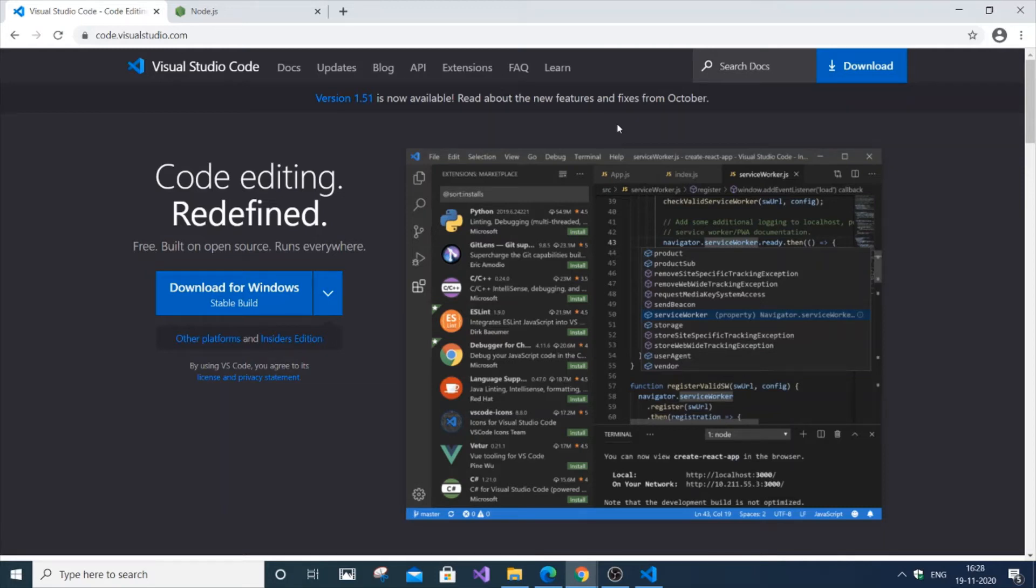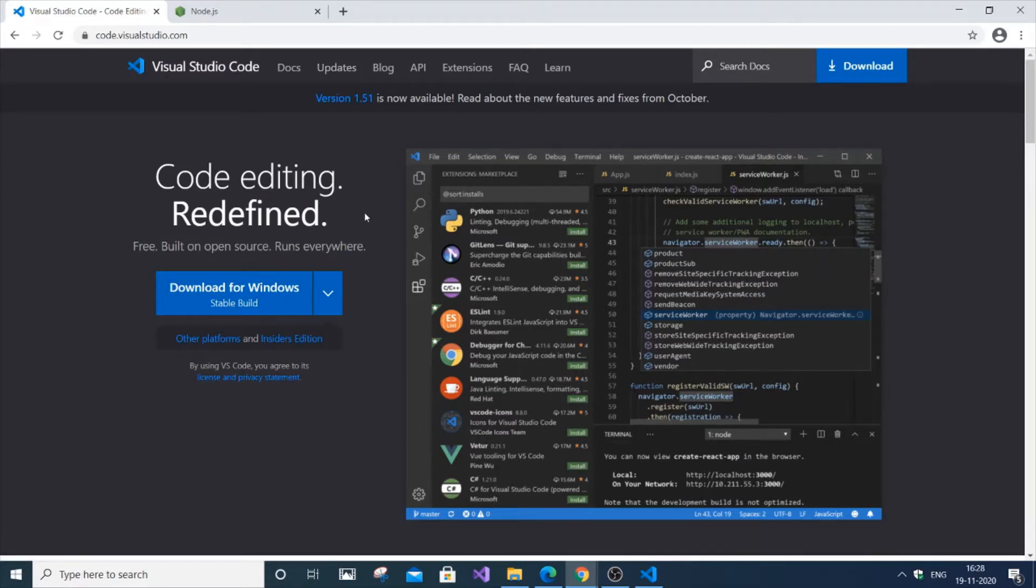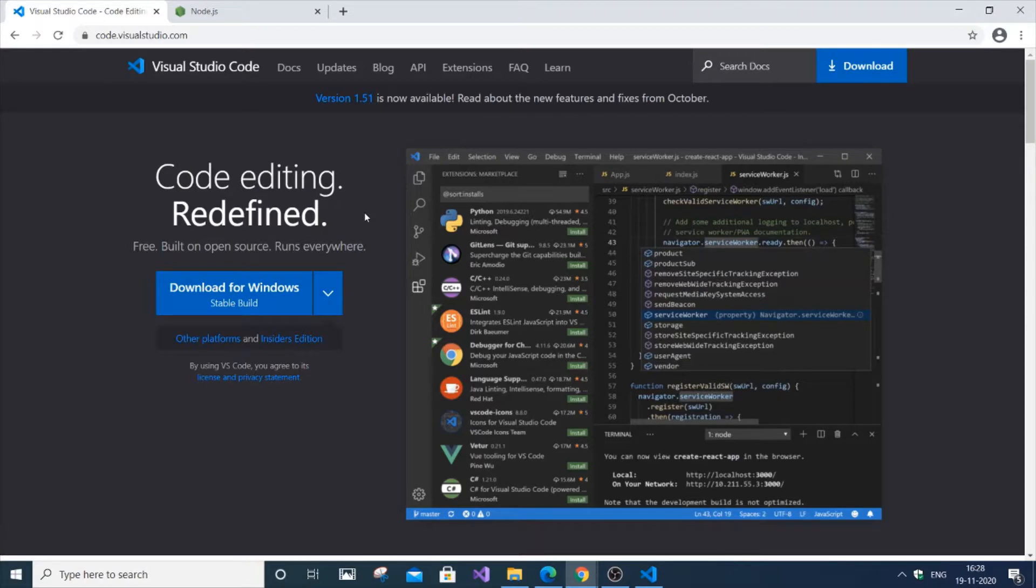In this video I'm going to show you how to download and install React. First, getting started, we need to install Visual Studio Code. Why I'm using Visual Studio Code is that it really gives a good appeal while coding and also has many plugins that make our coding work much easier. I think Visual Studio Code is the best thing for React or other web development programs for JavaScript.